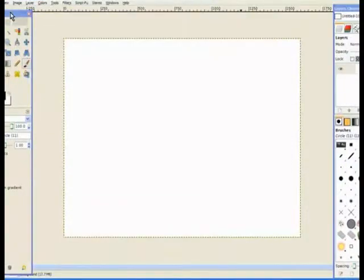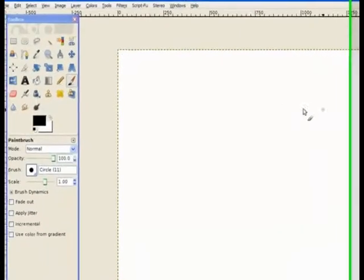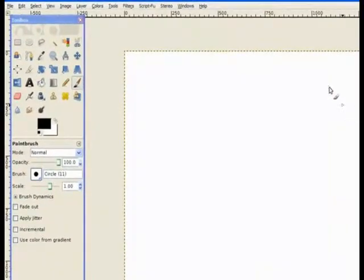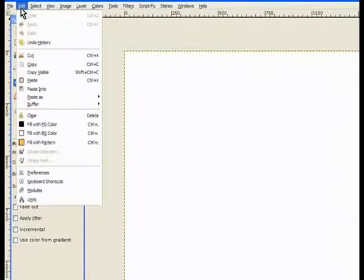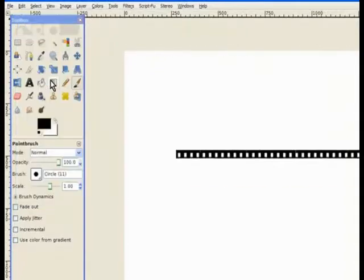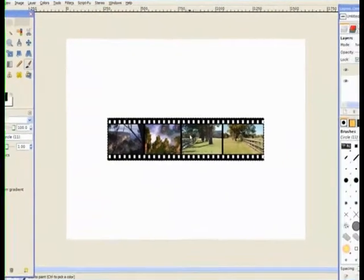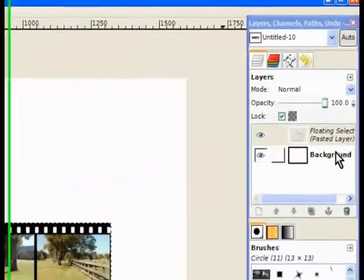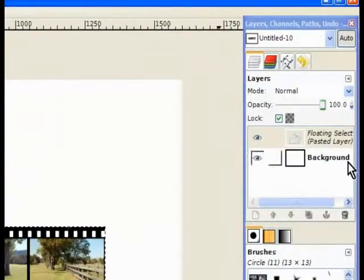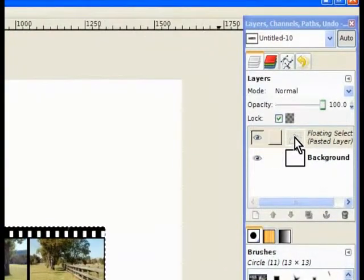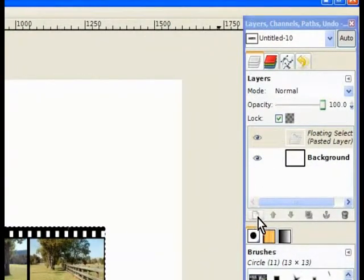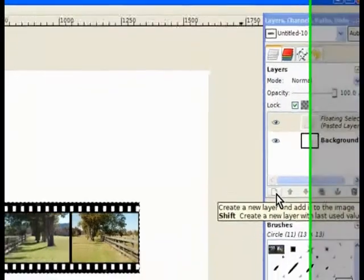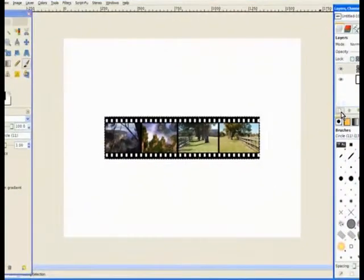Now we go to edit. That's our canvas on the screen. We go to edit and we paste. Now that's our film strip, now pasted on that big area. Now you notice here it's a floating selected pasted layer. We make it a layer by clicking this icon down here. That makes it a transparent layer.